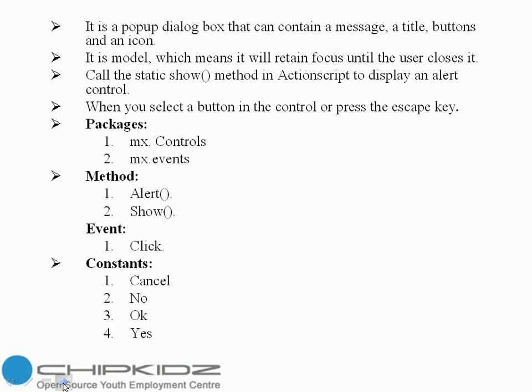The alert control is a popup dialog box that contains a message, a title, buttons, and an icon. The alert control is modal, which means it will retain focus until the user closes it.